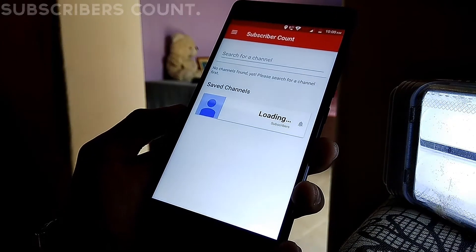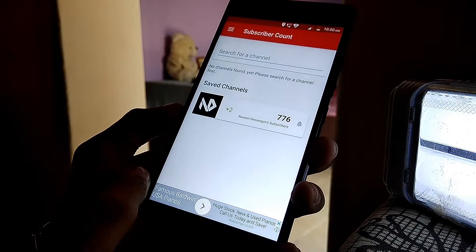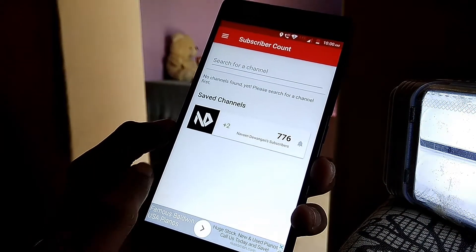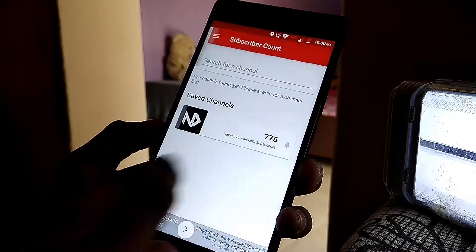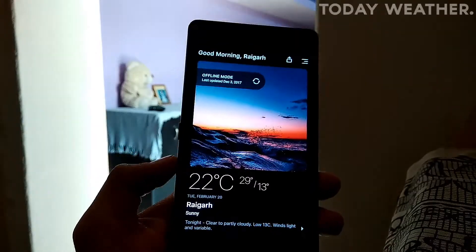Real-time subscriber count is the app I use to check my live subscriber count. It's also a widget app, so you can add a widget for it directly on your home screen.